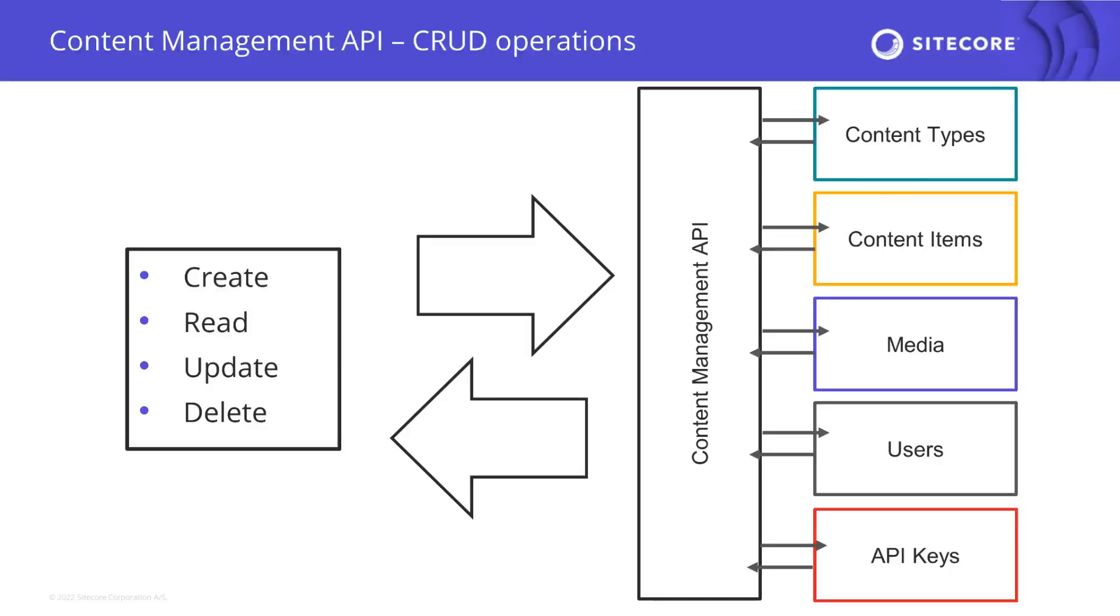You have access to all kinds of entities with Content Hub 1 such as content items of all types, users, API keys, media items, and content types itself.